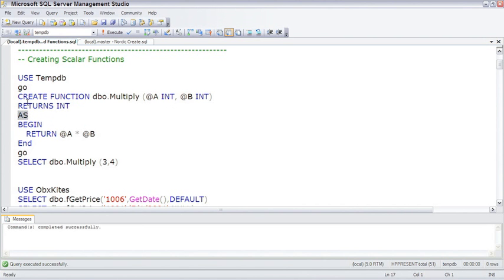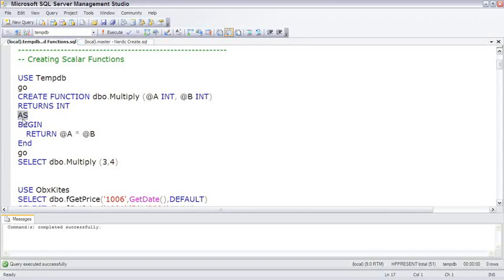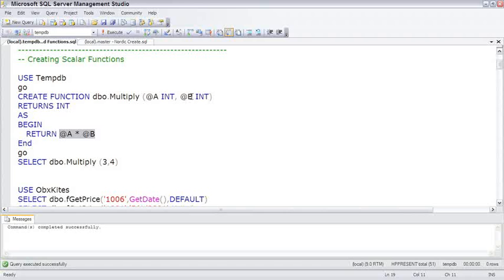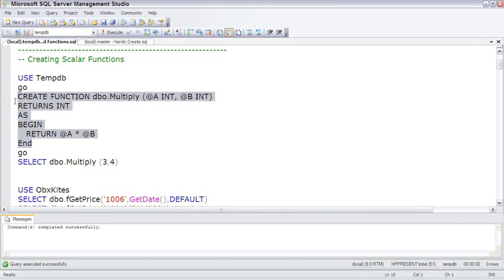Then there's the AS. CREATE seems to always have an AS after it. So we're creating function, here's the name, parameters, it returns an INT, AS, then you have to have a BEGIN END, and the last line before the END has to be a RETURN. All this function is going to do is return @A times @B, so it just multiplies A times B. The only purpose of this is to prove out how to create a function. Create it.